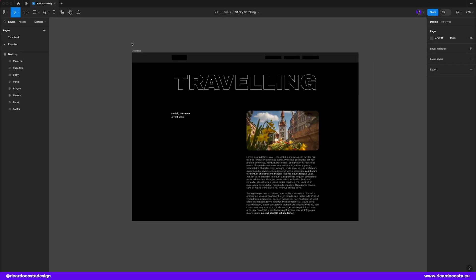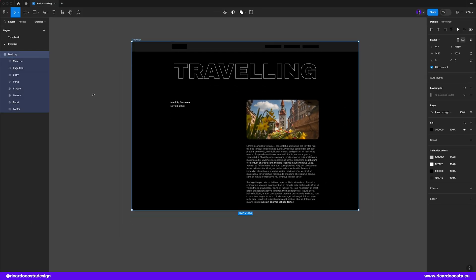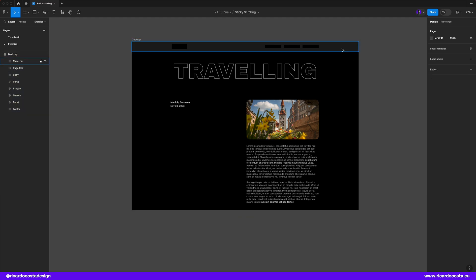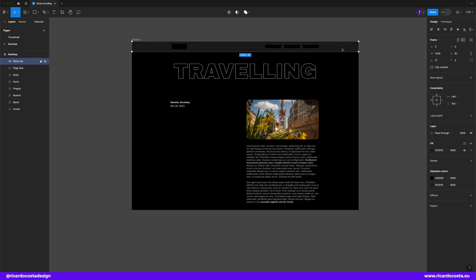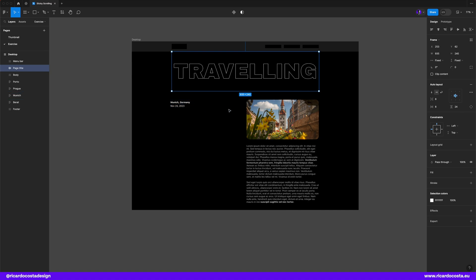So this is our working file and if you want to use it you may find the link to access it in the video description. Here we have a blog page from a website and at the top there's a menu bar followed by the page title and then the content body with title and date on left and some photo and text on the right hand side.